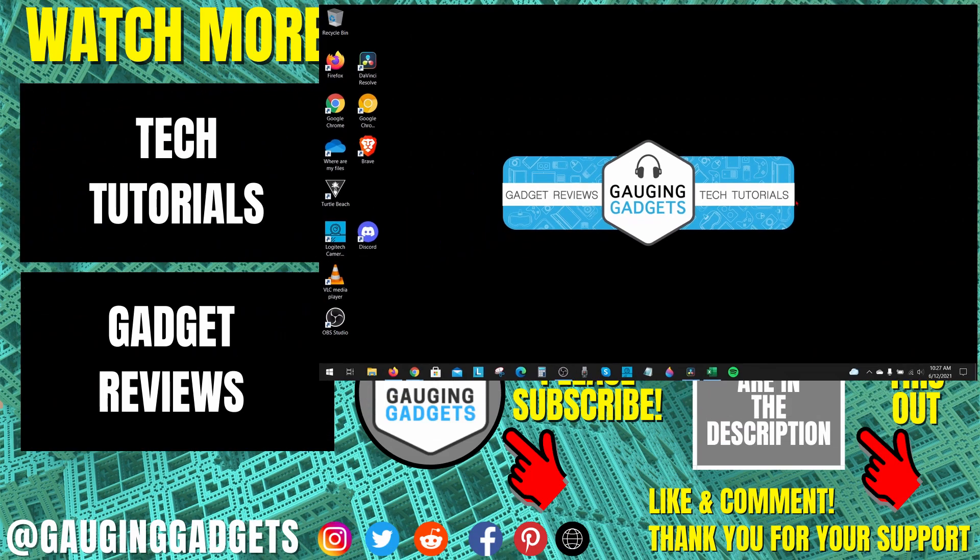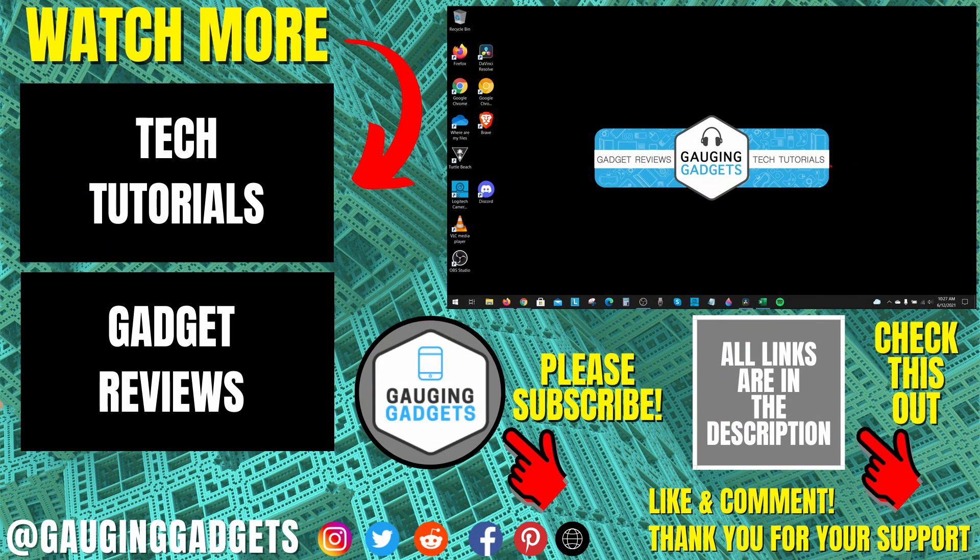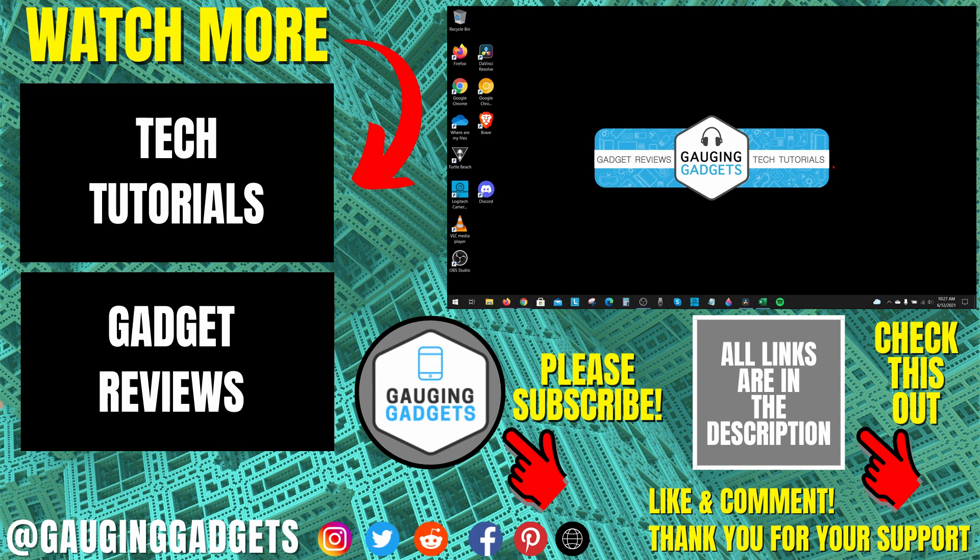Alright, so that's how you remove weather and news from your taskbar in Windows 10. If you have any questions about this, leave a comment below. I'll get back to you as soon as I can. If you'd like to see more Windows 10 tutorial videos, check the links in the description.